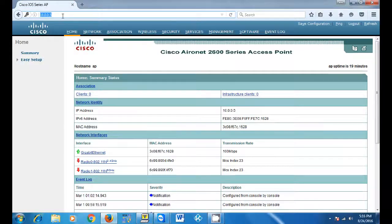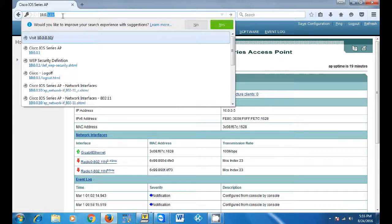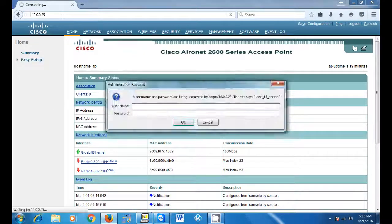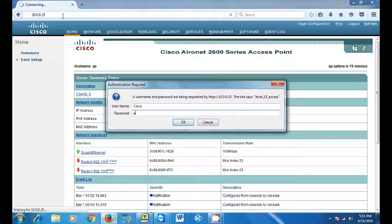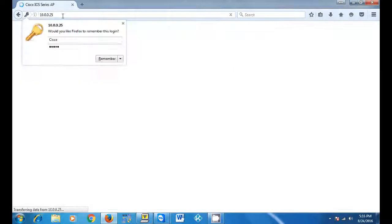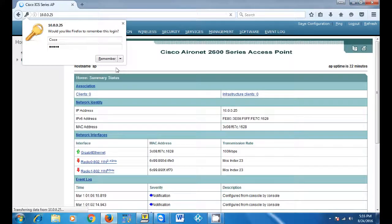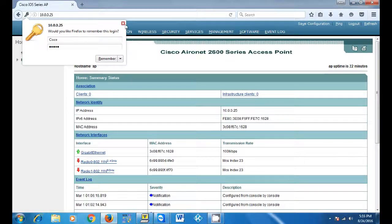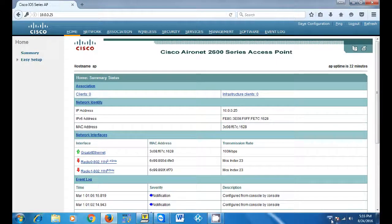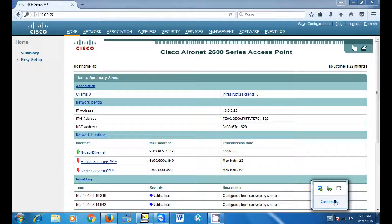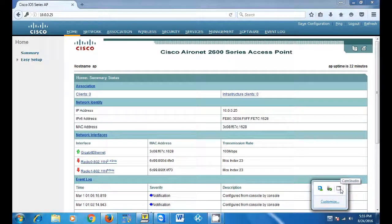The default user name is Cisco with a capital C and the password is Cisco with a capital C. Once you enter the password, the GUI will come up, then you can configure your access point from there.